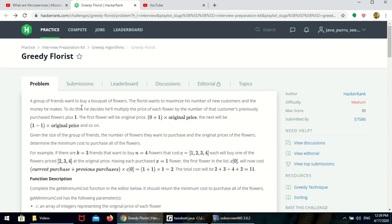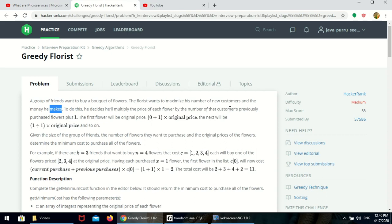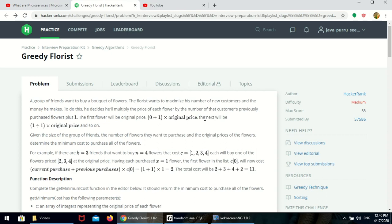Here is the problem description. A group of friends wants to buy flowers. The florist wants to maximize his number of new customers and the money he makes. To do this, he decides he will multiply the price of each flower by the number of that customer's previously purchased flowers plus 1. So, the first time he is going to buy, previous purchases are 0 and he is purchasing 1, so it's 0 plus 1 into original price. Next time, he already purchased 1, so previous value will be 1, and he is purchasing 1 more, so 1 plus 1 into original price, and so on.